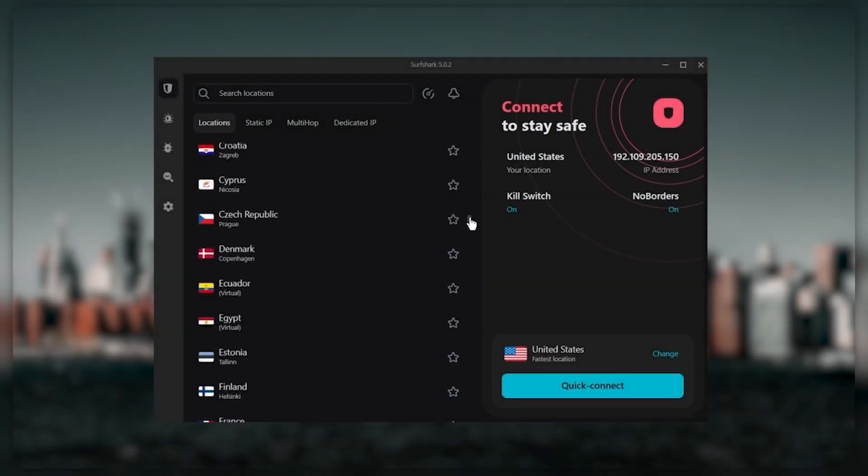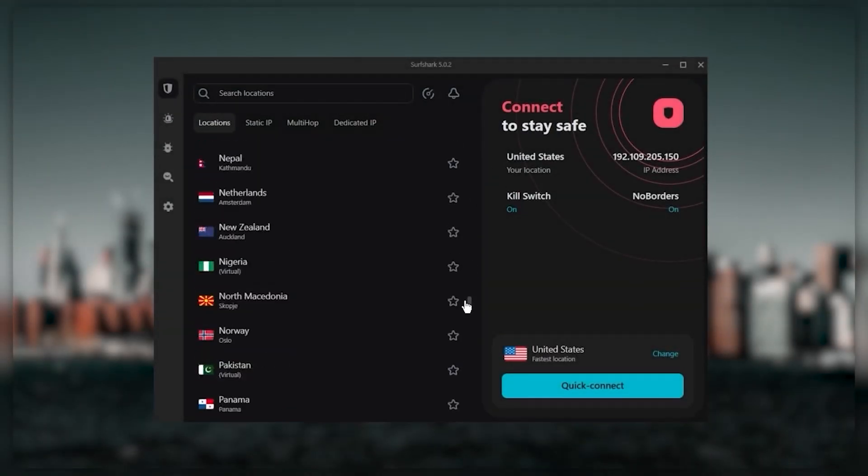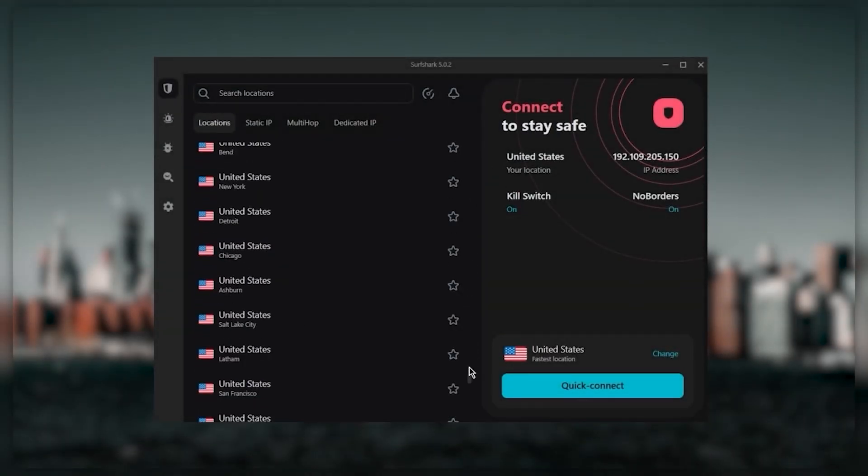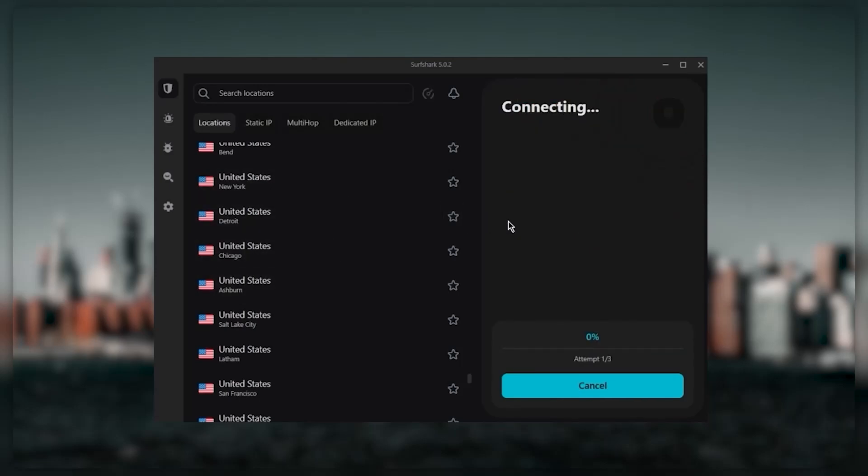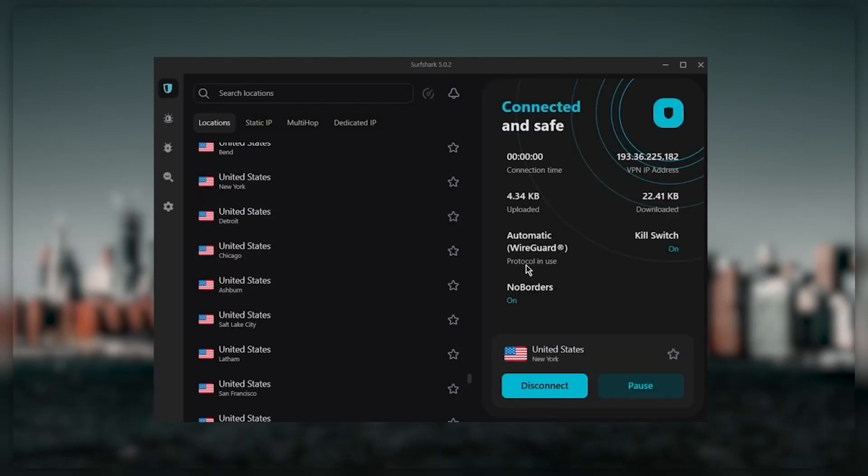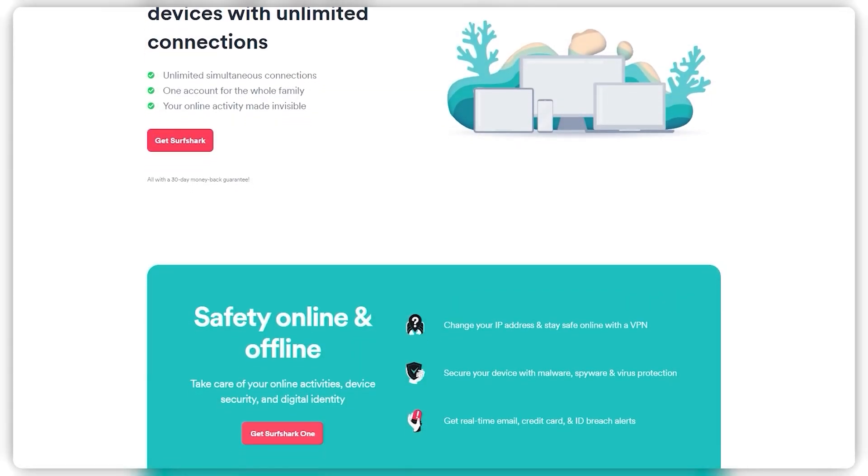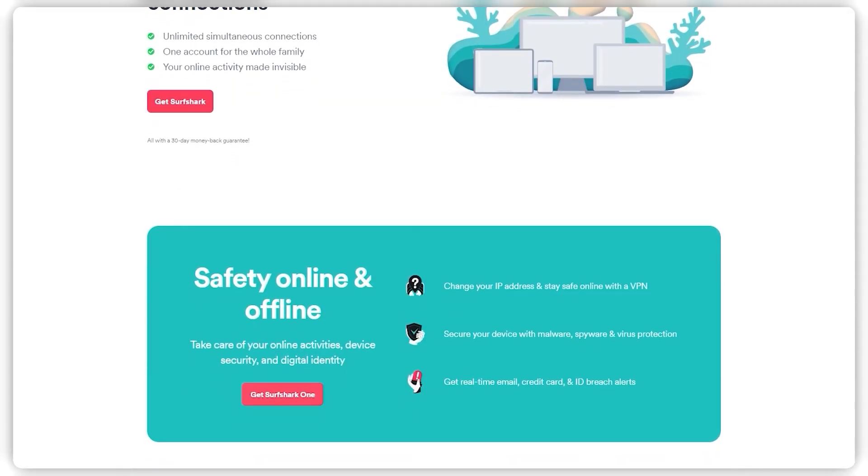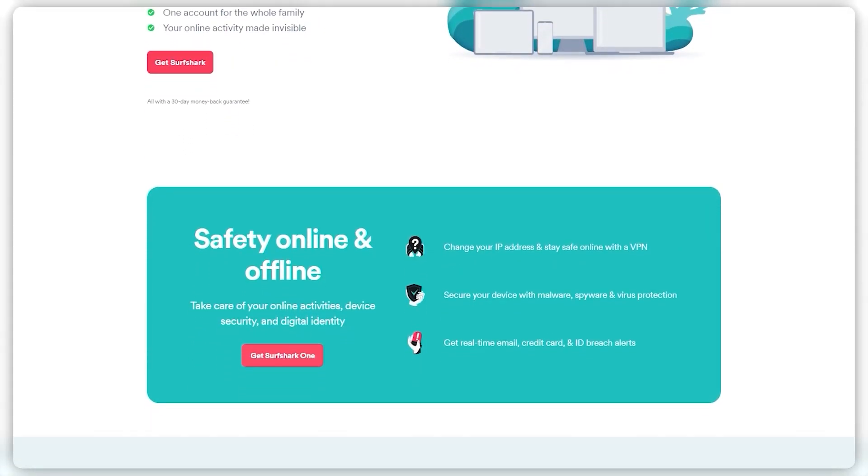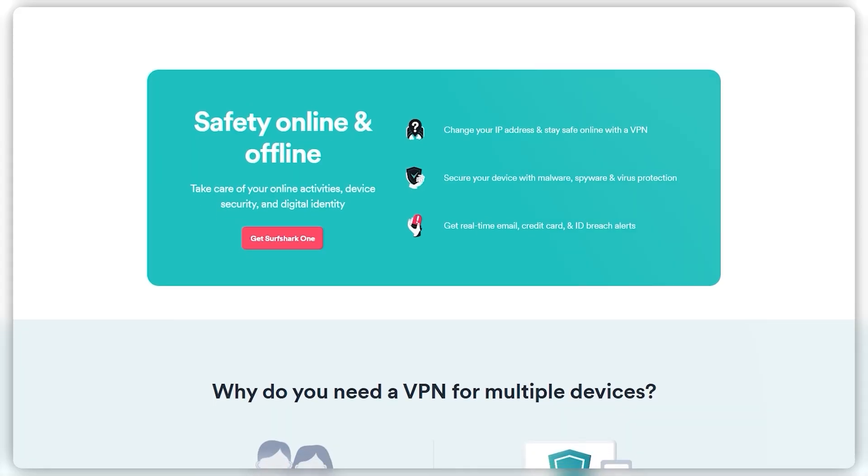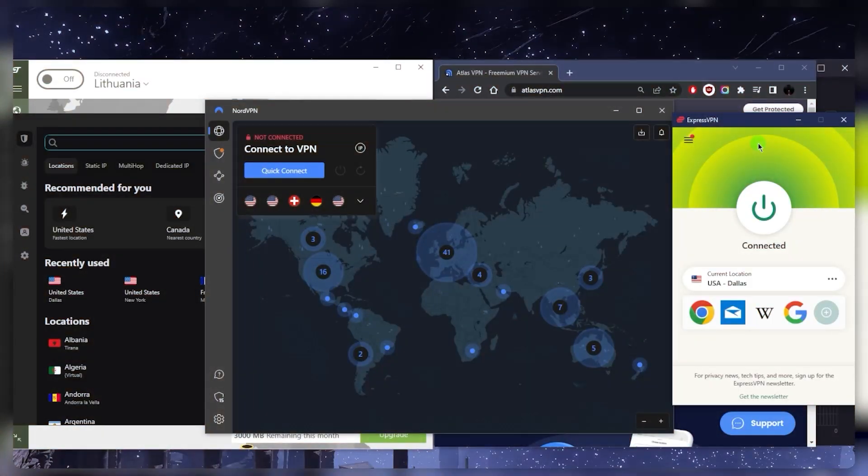Surf Shark is truly the best budget VPN that gets the job done without sacrificing any of the necessary security features that you usually get with more expensive VPNs. As an added bonus, you get to share it around with as many of your friends and family as you would like, which is a great plus. That's pretty much it for this video.